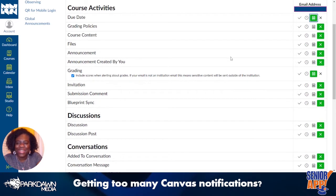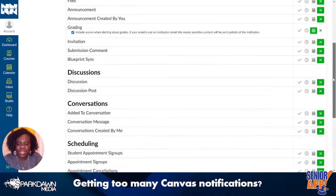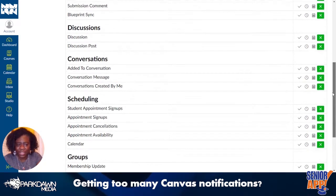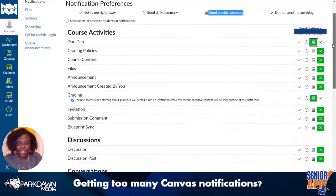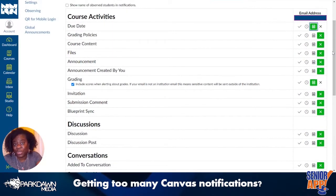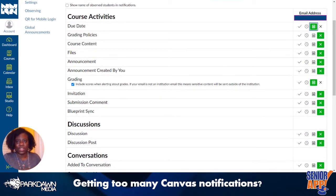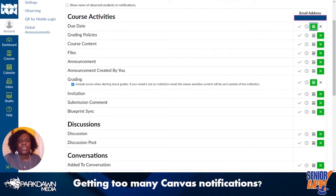You can scroll through course activities, discussions, conversations, scheduling. I would expect that not every school is using all of these different features, but this is what Canvas gives you. It's a good system.